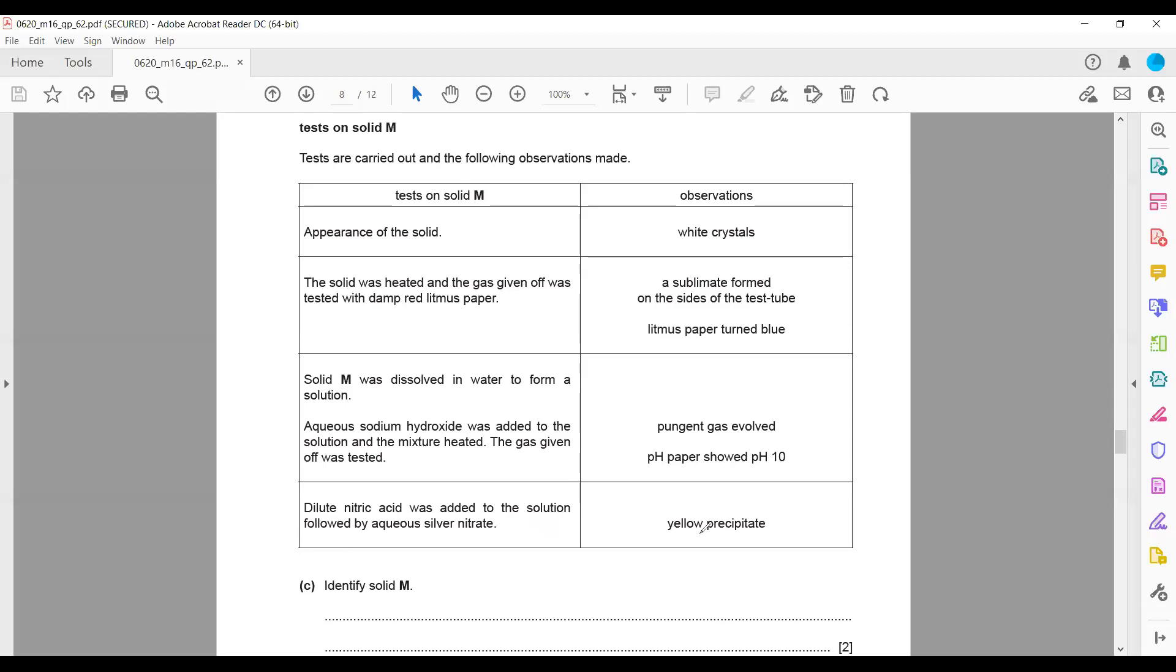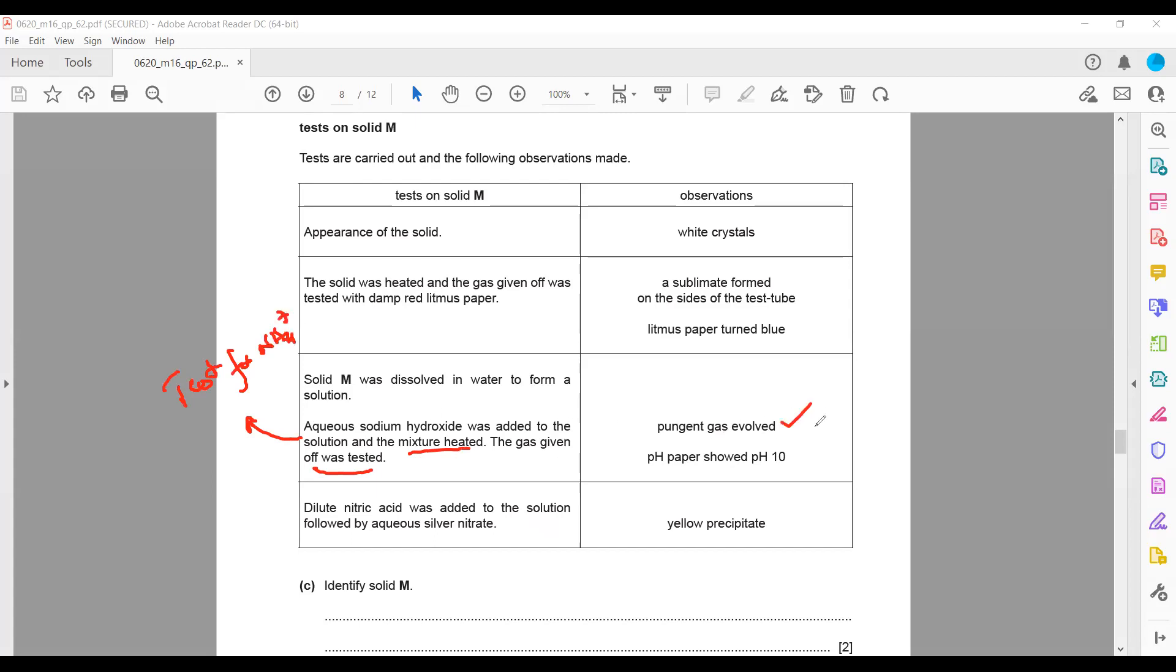When we add sodium hydroxide and heat, this is actually a test for ammonium ion (NH4+). If it is present, it will give a pungent gas.